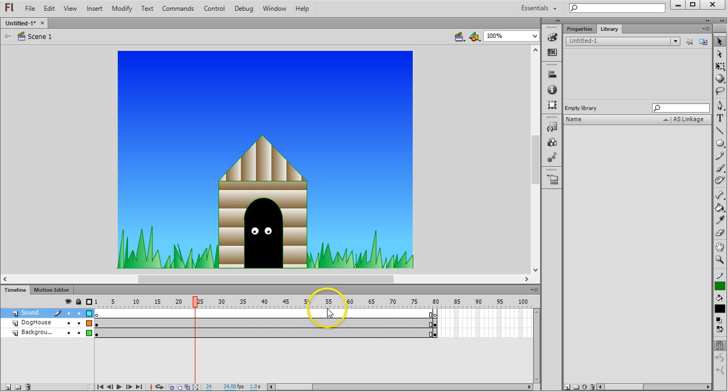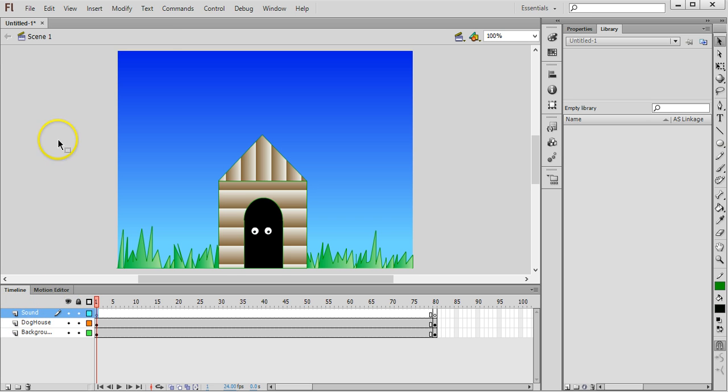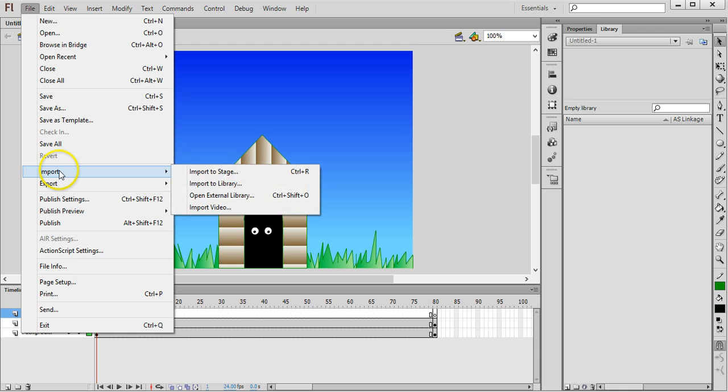And then maybe around here somewhere, so it barks twice. To import the sound we need to be on the layer that we've made just for the sound, so we want it to be separate to any other effects or objects in the animation. On the sound layer we can go to File, Import, and then to Library.